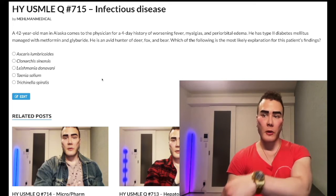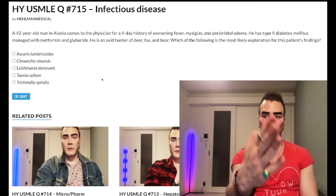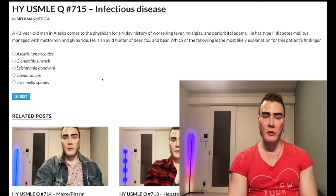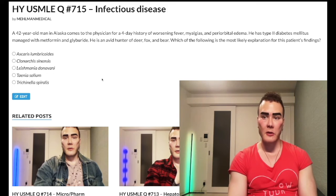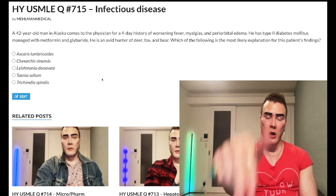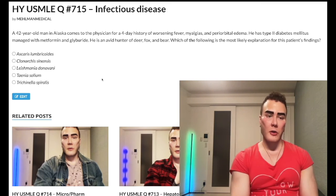Before we get started, please subscribe to my channel — really appreciate it. Give me a like, really appreciate it. Find me on Instagram at element_medical, mhl_man_medical — links down below, including the Telegram channel.